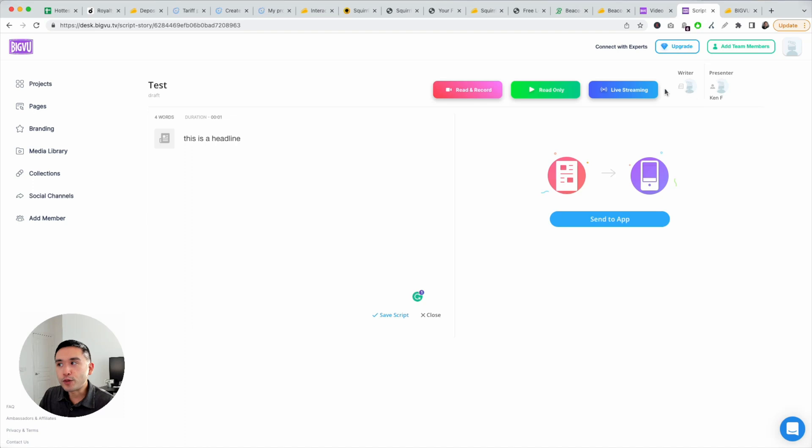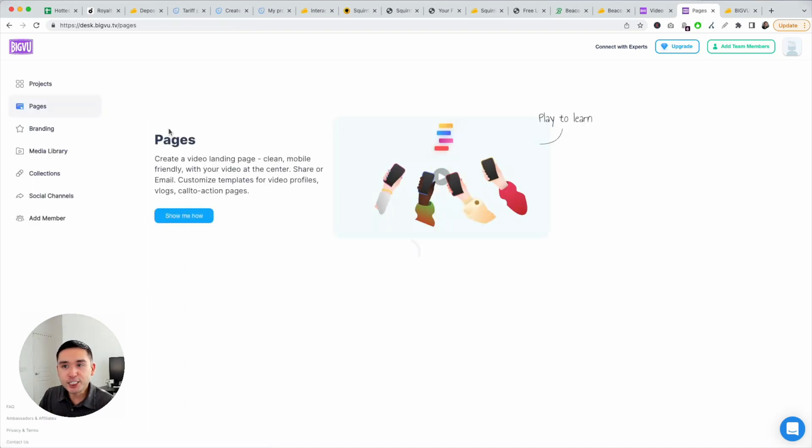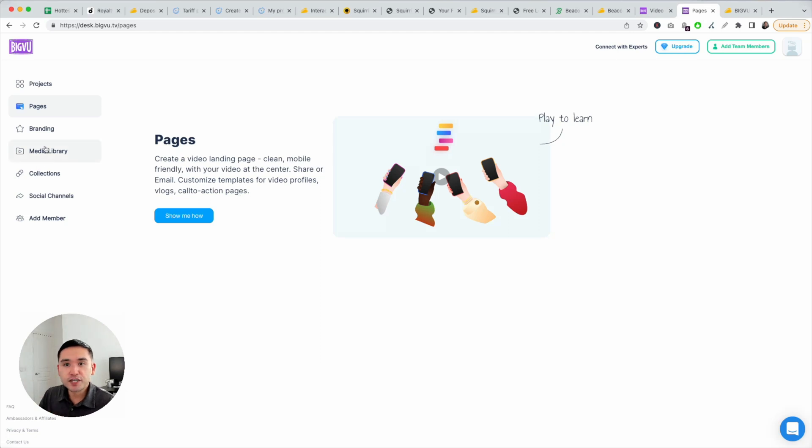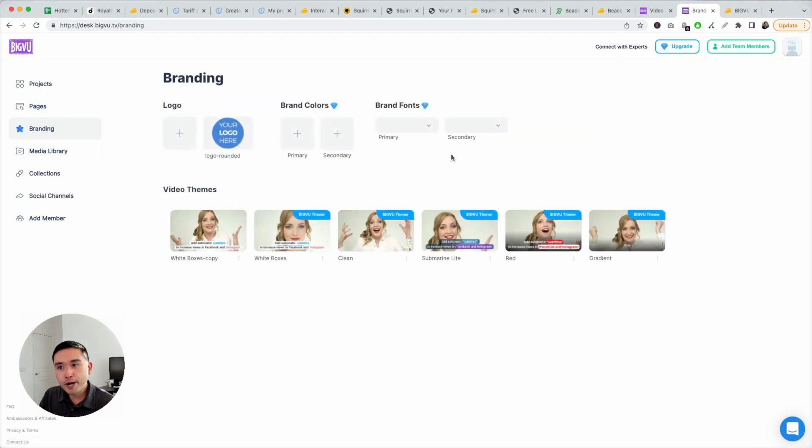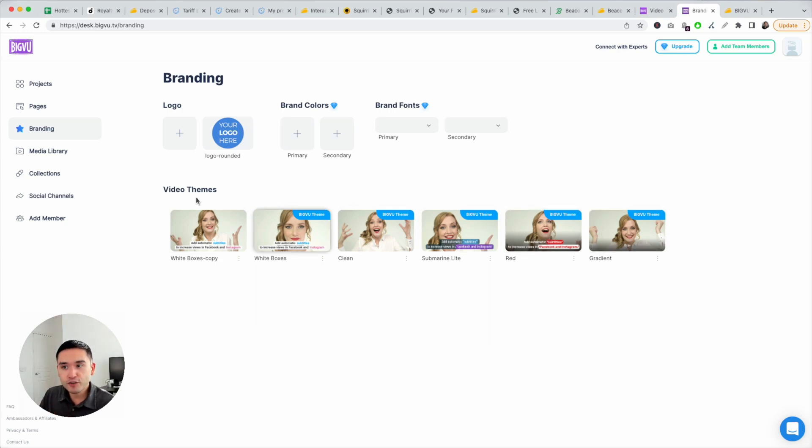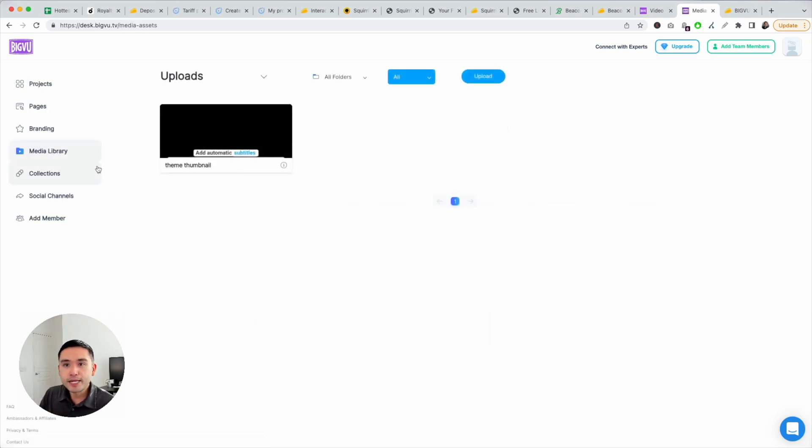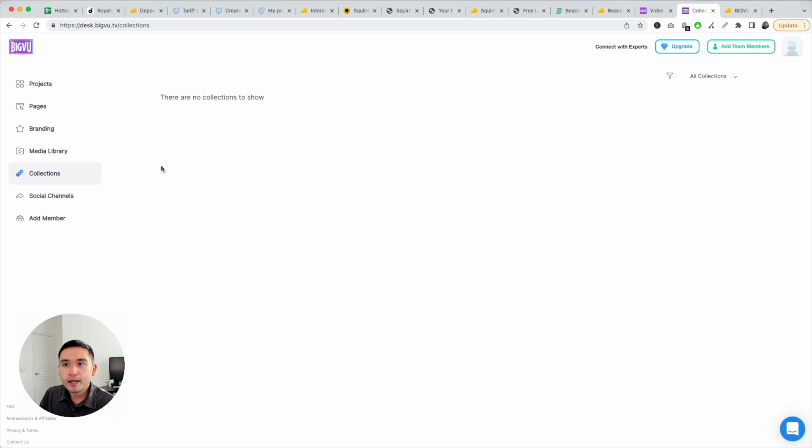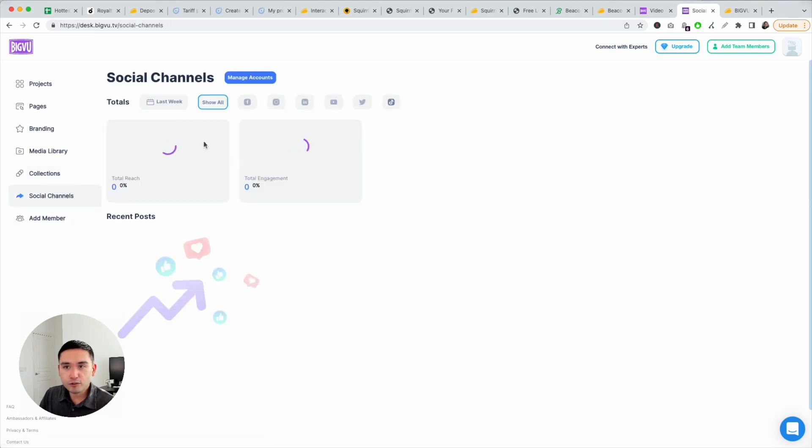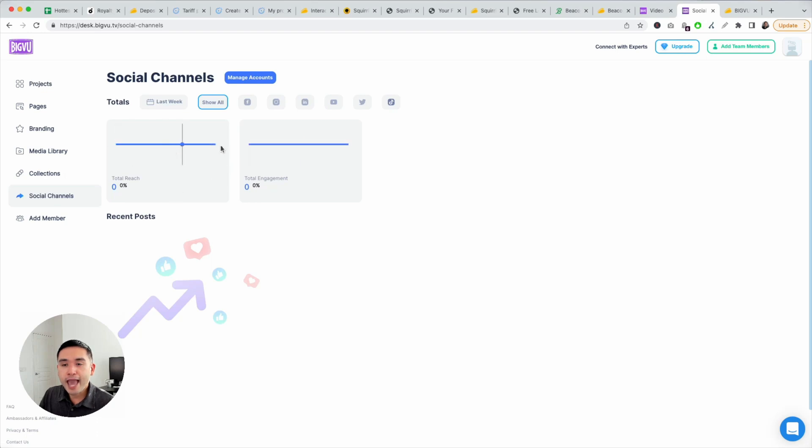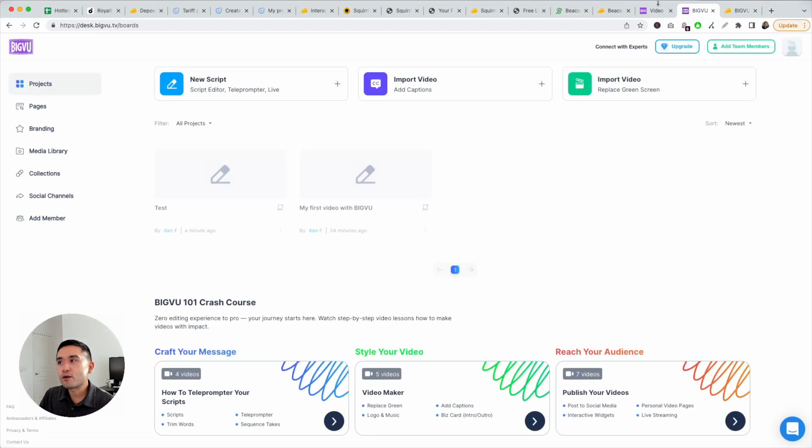You can do live streaming. You can create pages, kind of like a landing page video. Video landing page. You can add your branding here. Video themes. These are the different themes you could apply to your videos. You could view your media library, different collections, social channels. You can upload and just analyze engagement on various social media channels. So a very unique tool.